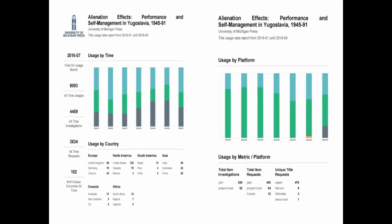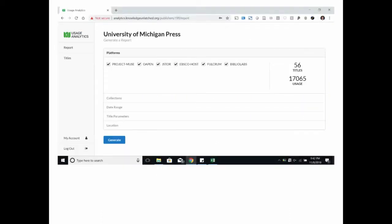The U of M Press has been struggling to find a way to tell such stories to its authors. The press participated in the KU Open Analytics pilot effort, which aims to provide insights into the usage of OA books included in Knowledge Unlatched. The reports provided by the pilot can be shared with authors to give insight, for example, into which countries their book finds readers in. The report on the right also provides insights for the publisher, such as which platforms the users are coming through. But there are lots of other things we'd like to know as well — for example, is the book really reaching interdisciplinary audiences?